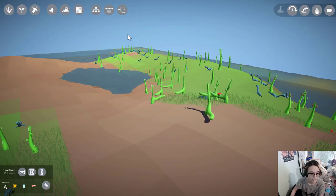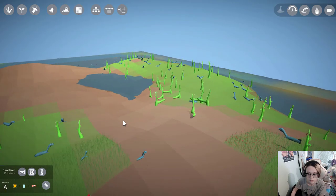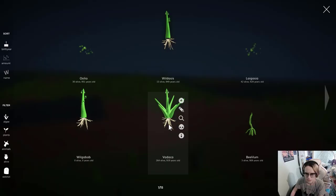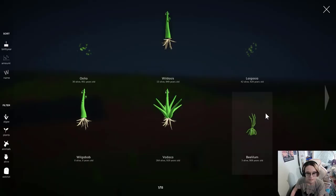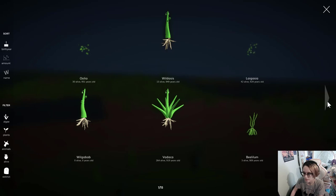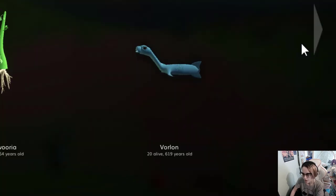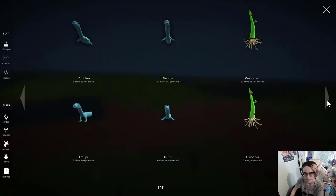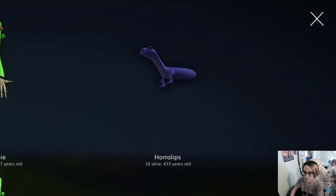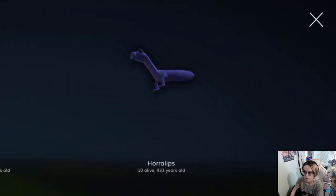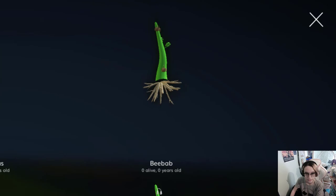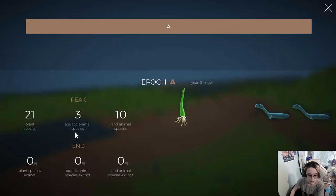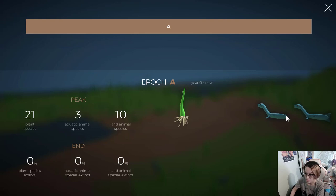That's good because I did not remember to manually save once that entire time. Okay, where are we at? 950 years total. That's a new plant structure too. I haven't seen that before. Oh, Vorlon got a swanky new tail. I love horolips. This says peak three aquatic animal species, but I don't see any.